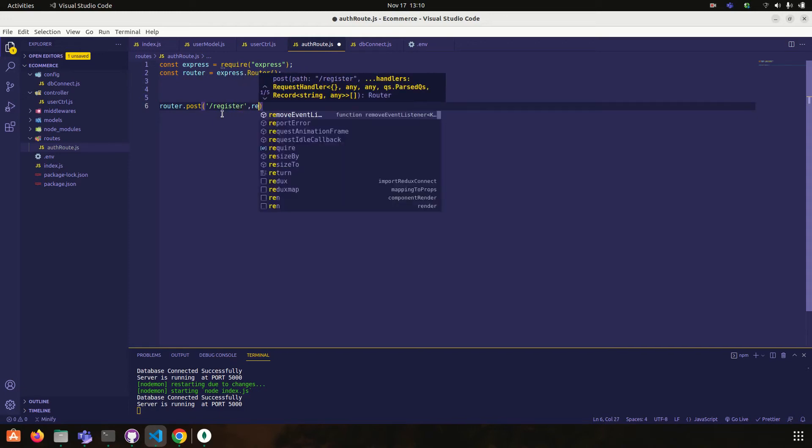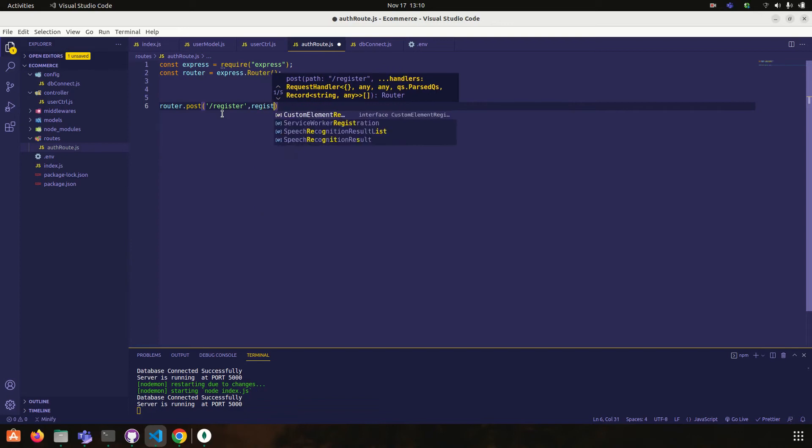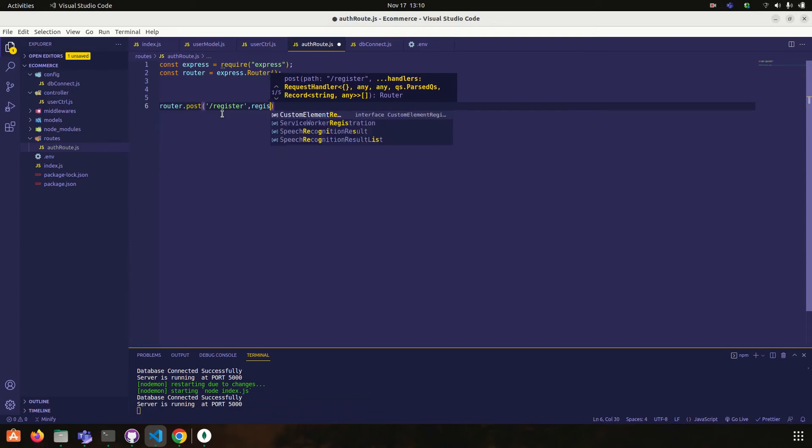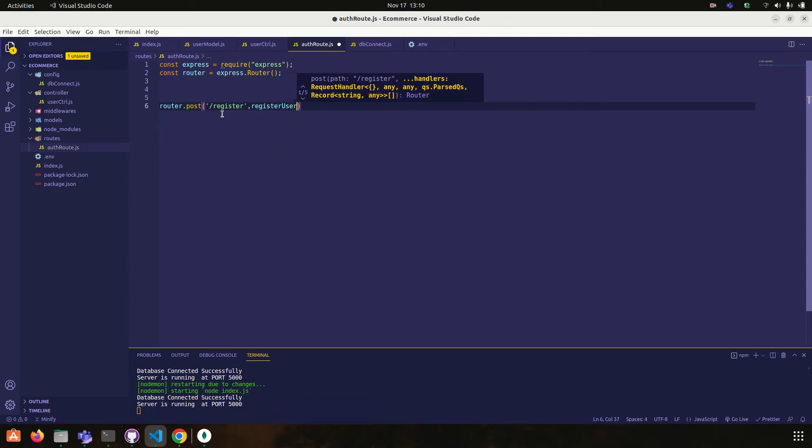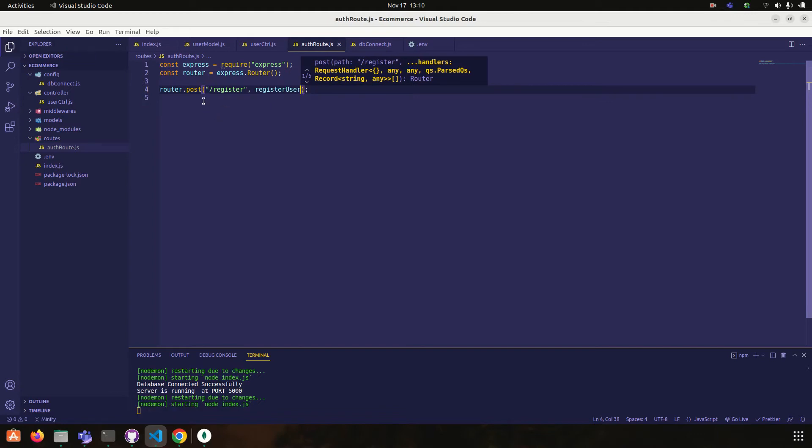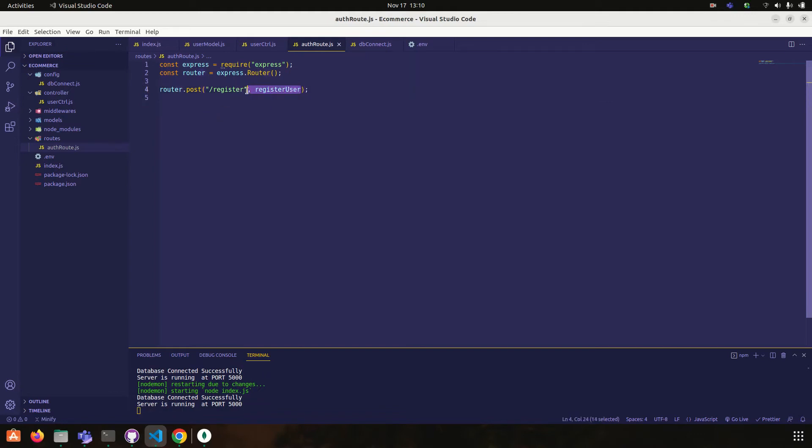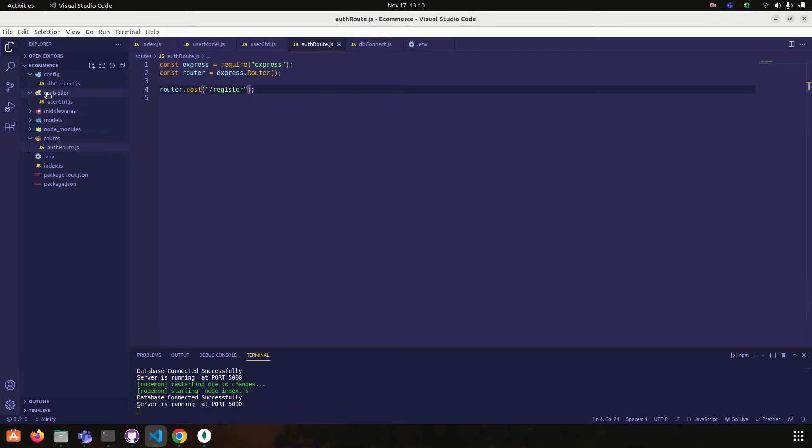So yes register, comma, register user. Okay, for now I'm leaving it blank. Okay, so now what I have to do is, I've created route.